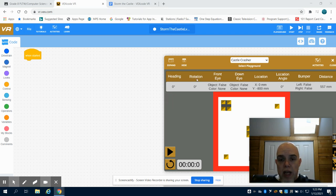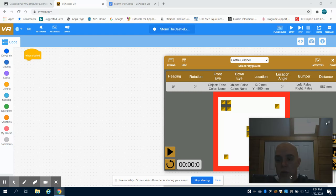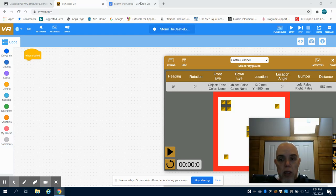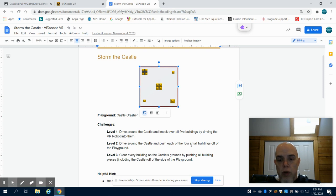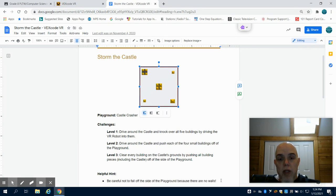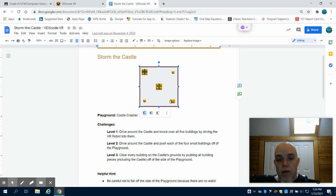This is the VEX VR Storm the Castle Level 2 video. In this video we're being asked to drive around the castle and push each of the four small block buildings off the playground. So we're only looking at the exterior ones. In the previous video all we had to do is knock over the five ones, but in this one we're going to be asked to push them off the platform.